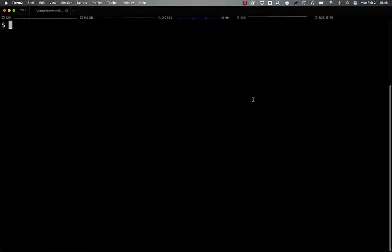Welcome to What Does That Do?, where we take a look at obfuscated code and break it down to figure out exactly what it is doing. Let's get started.